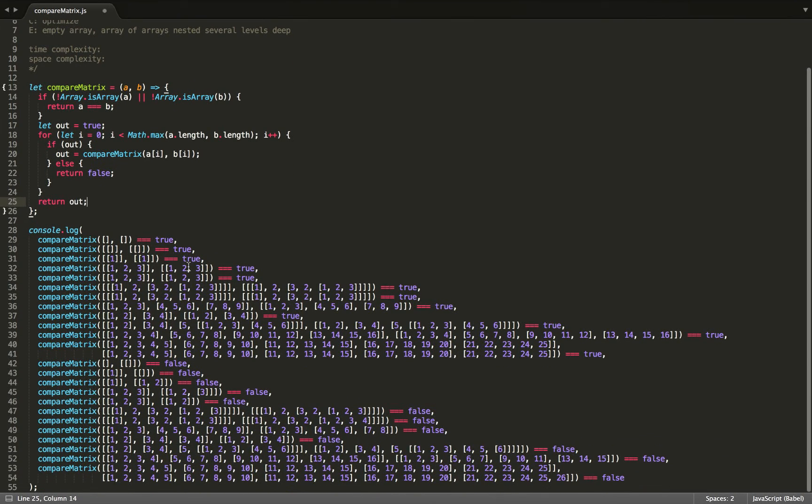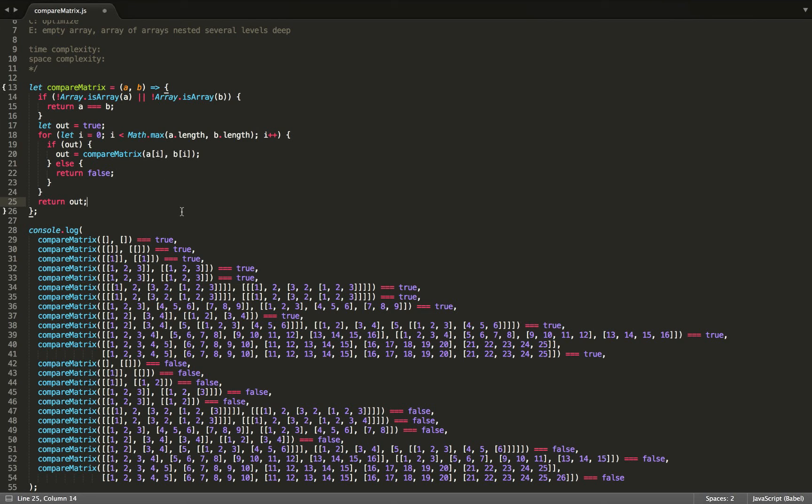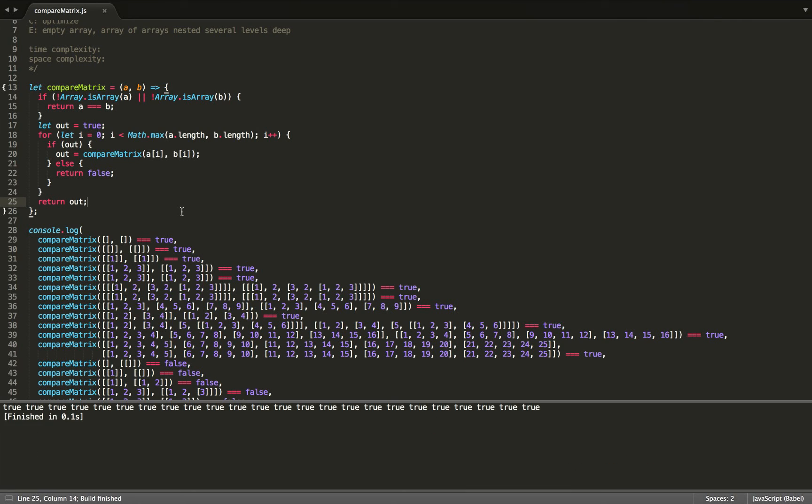So now we can test our test cases. You can see that I've created a ton of test cases here. Let's go ahead and run that. And you can see that everything does pass.